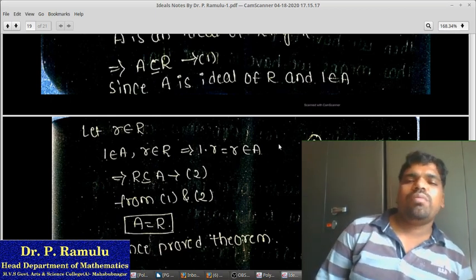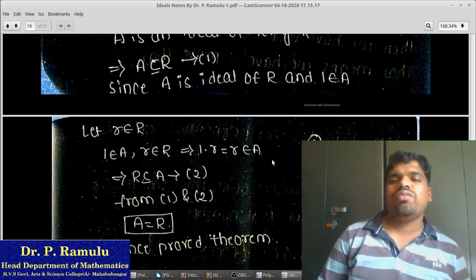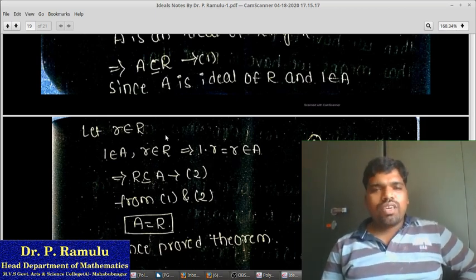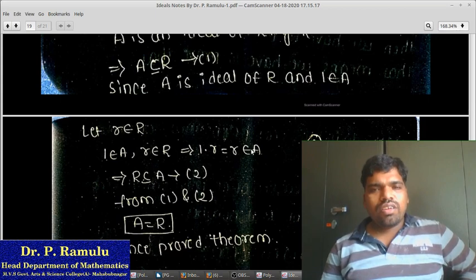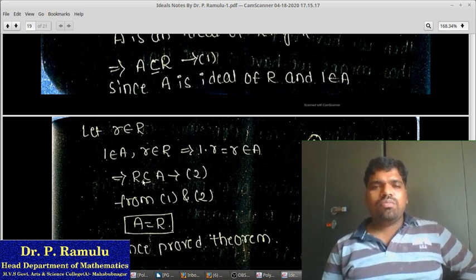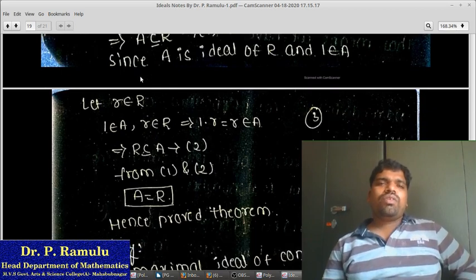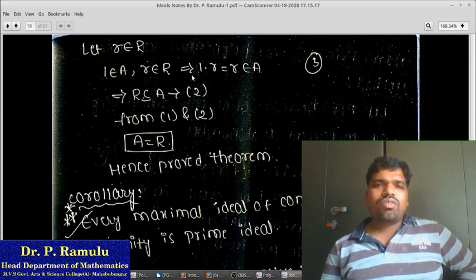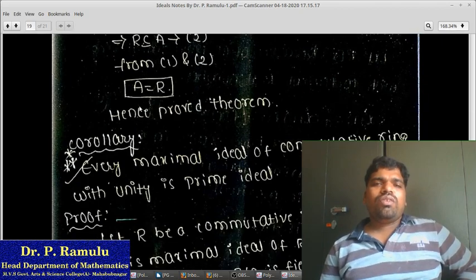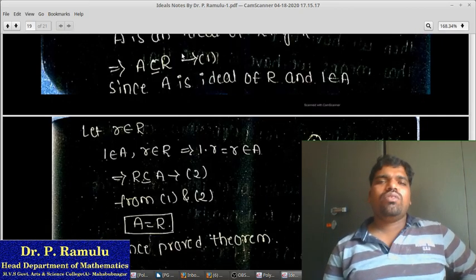So r·A belongs to A, that implies A·r = 1·r = r belongs to A. So if I take R minus A, I get R ⊆ A. From (1) A ⊆ R and from (2) R ⊆ A, which implies A equals R. Hence the theorem is proved.